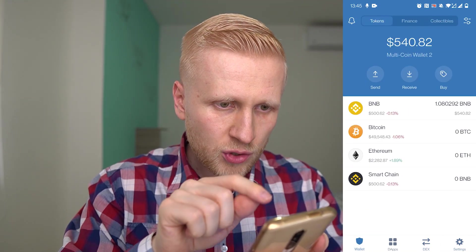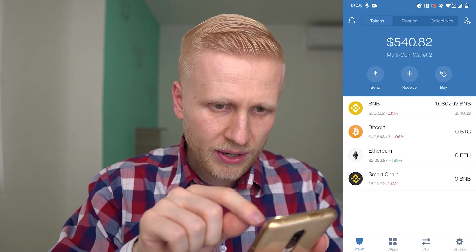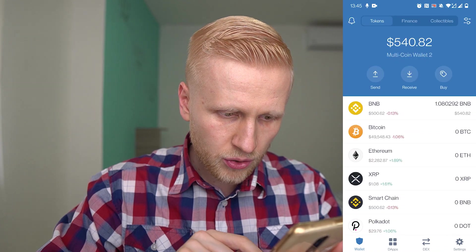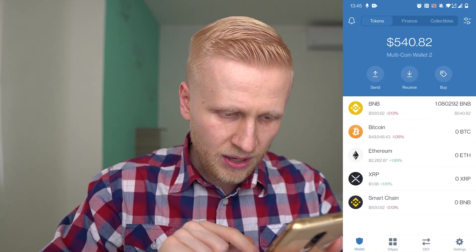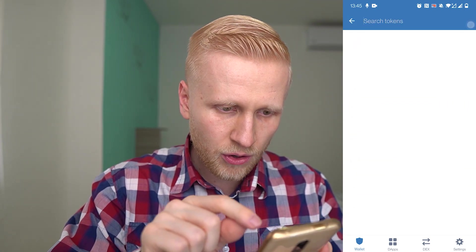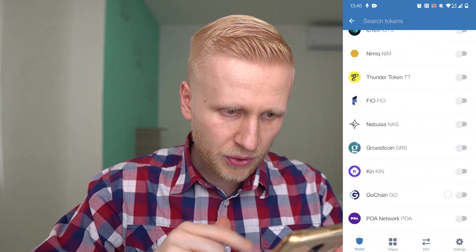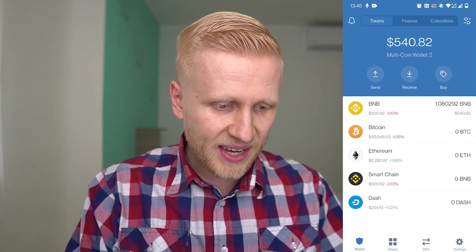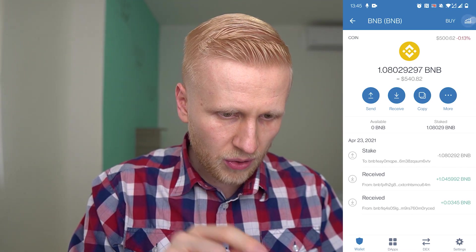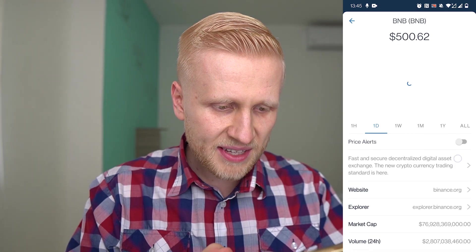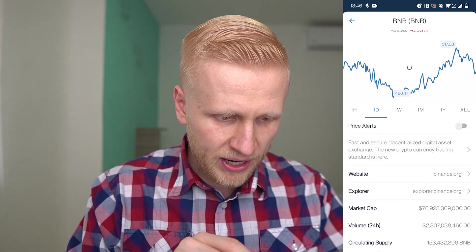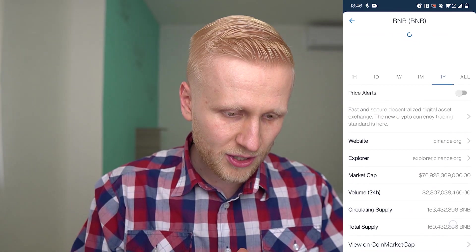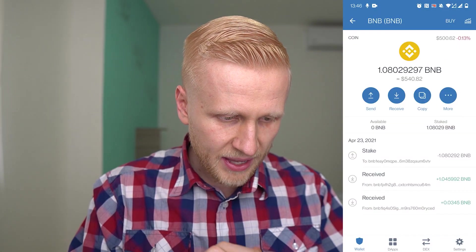First, let's take a look at these tokens. You can see there are tokens, finance, and collectibles. You can click the upper-hand corner to add tokens to the home screen — for example XRP which is Ripple, or Polkadot. You can scroll down and add any cryptocurrencies you want from a long list. You can also read about each cryptocurrency. For example, BNB — Binance Coin — is described as a fast and secure decentralized asset exchange. You can also see the price history for a week, a month, or a year, along with market cap and other information.